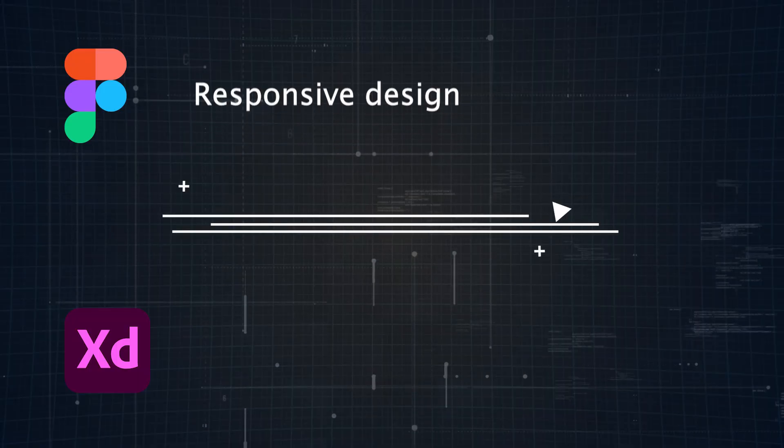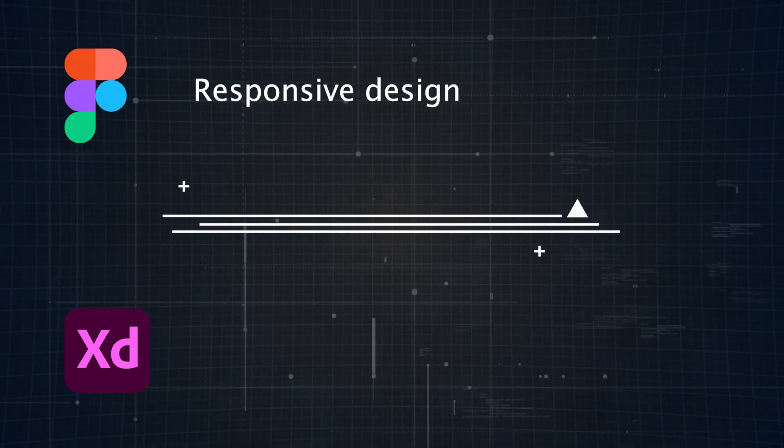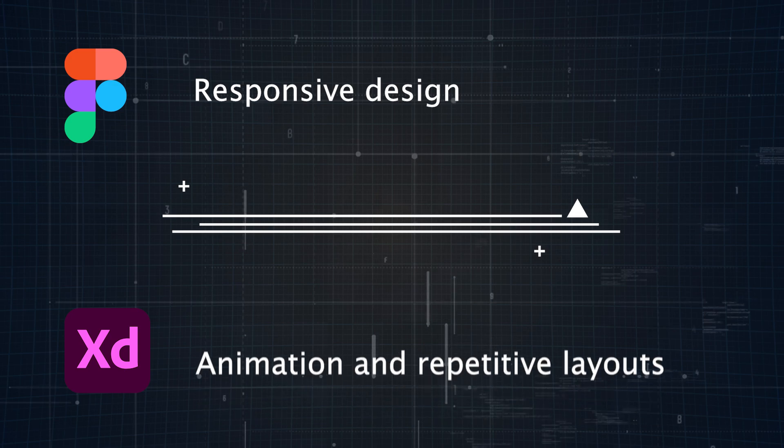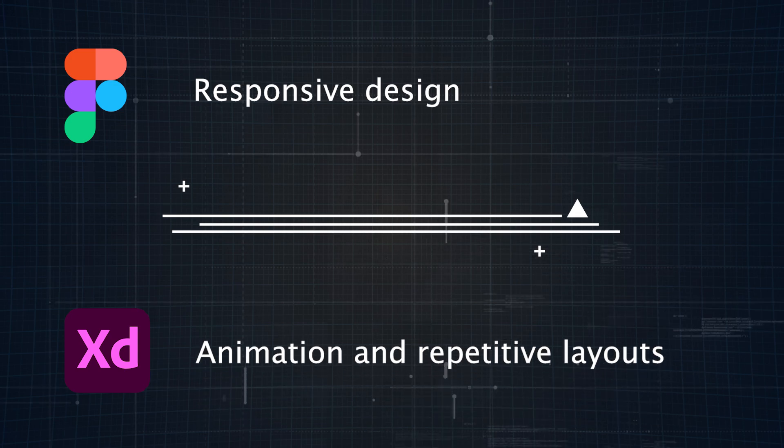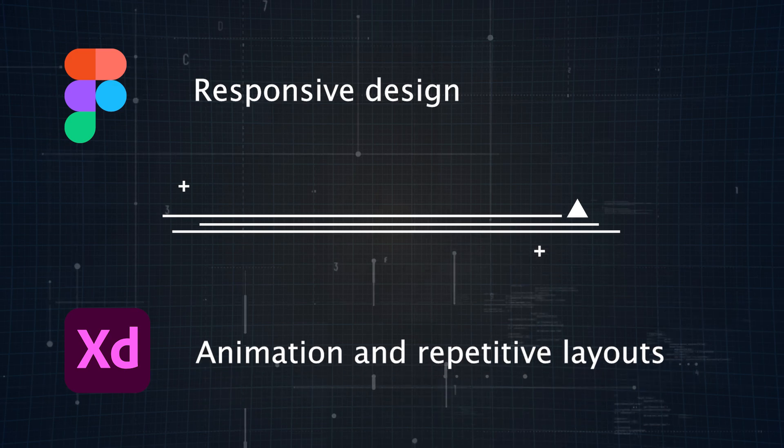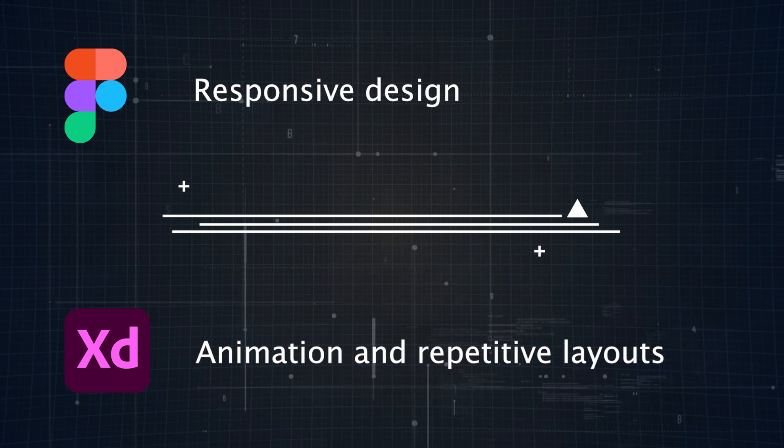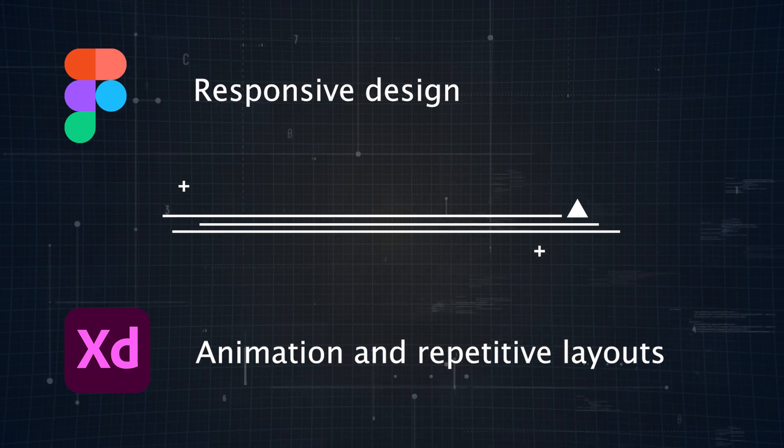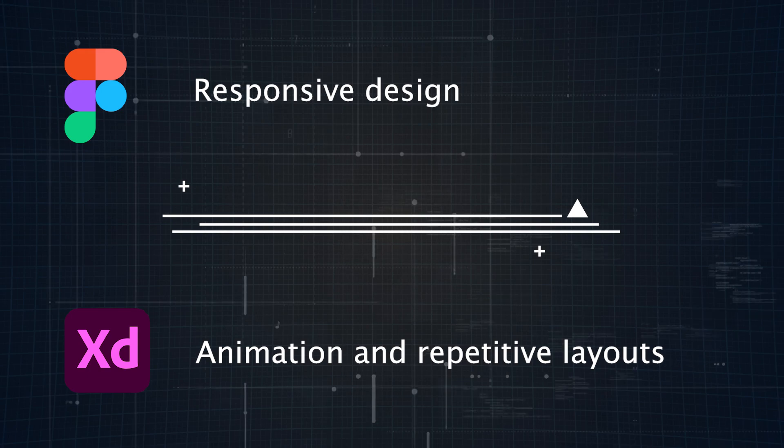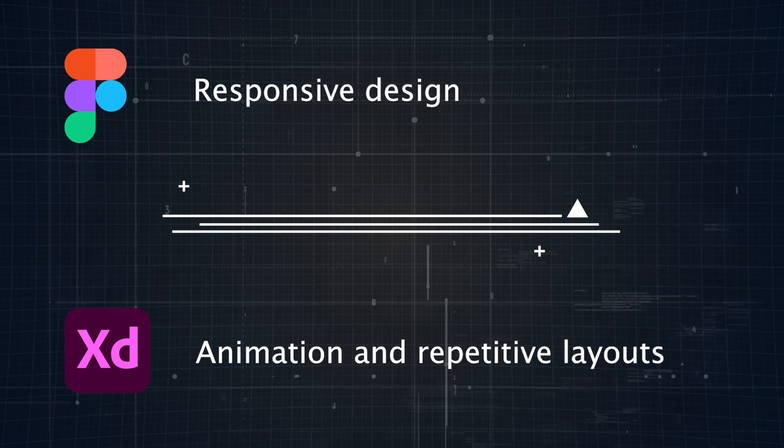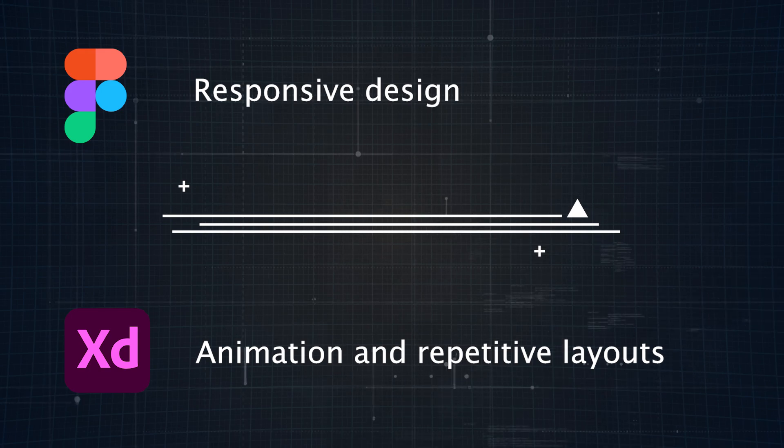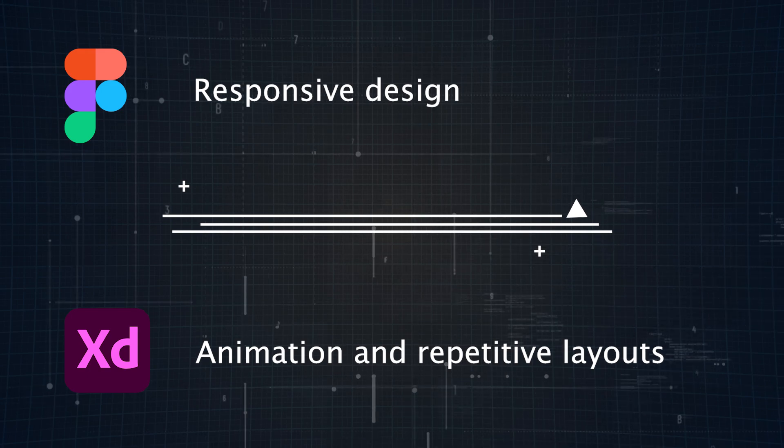In a nutshell, Figma's Auto Layout stands out for responsive design, while XD's Repeat Grid and Animation Tools are perfect for those who need advanced prototyping features. Both tools are solid choices for design work, but they each cater to slightly different needs.